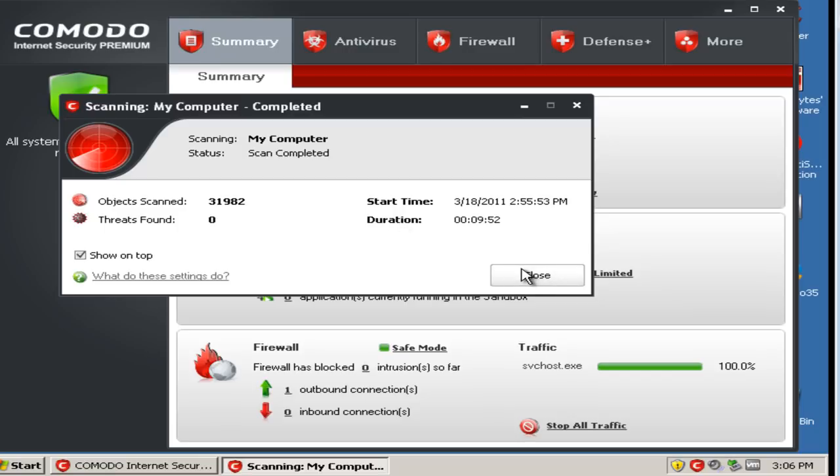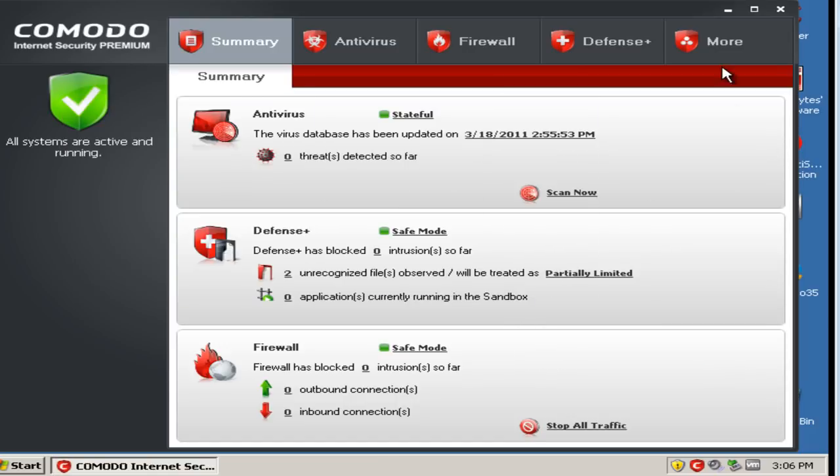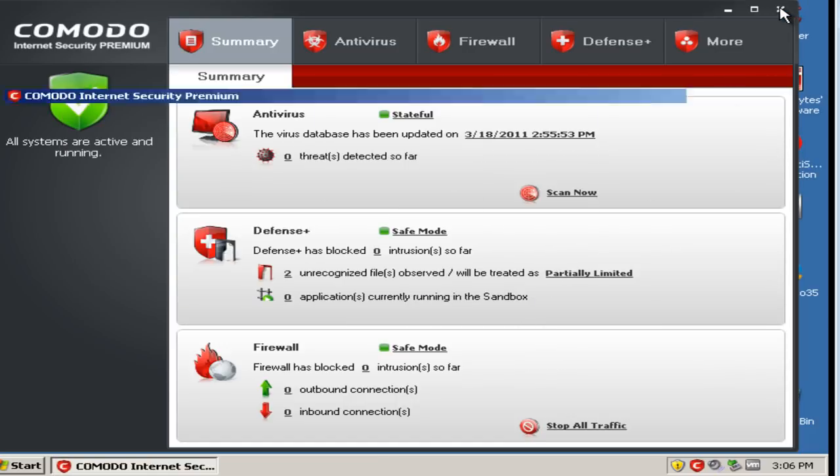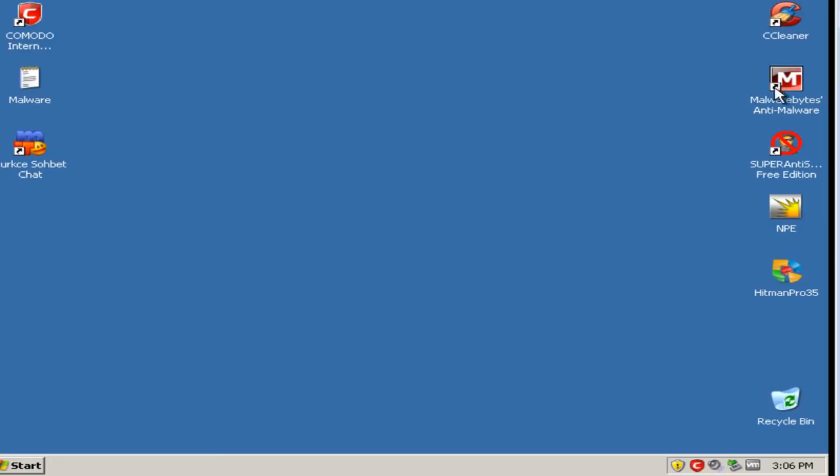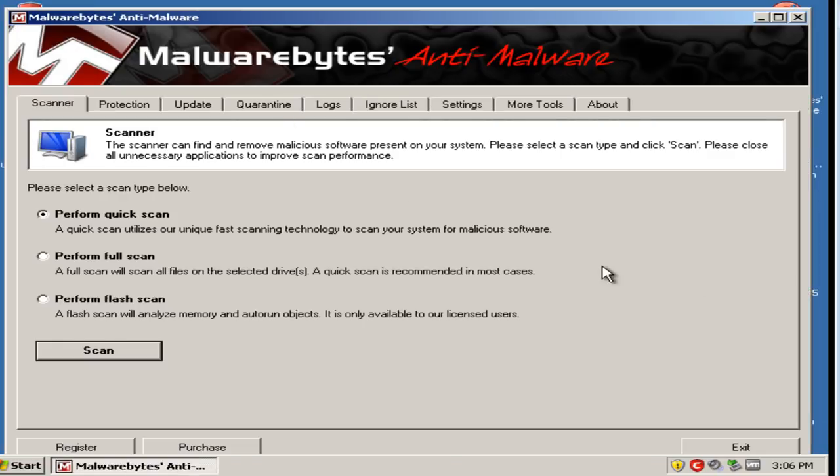Well, Comodo found zero, so now I will do a scan with Malwarebytes and Super Anti-Spyware as well as Hitman Pro. So back in a flash.